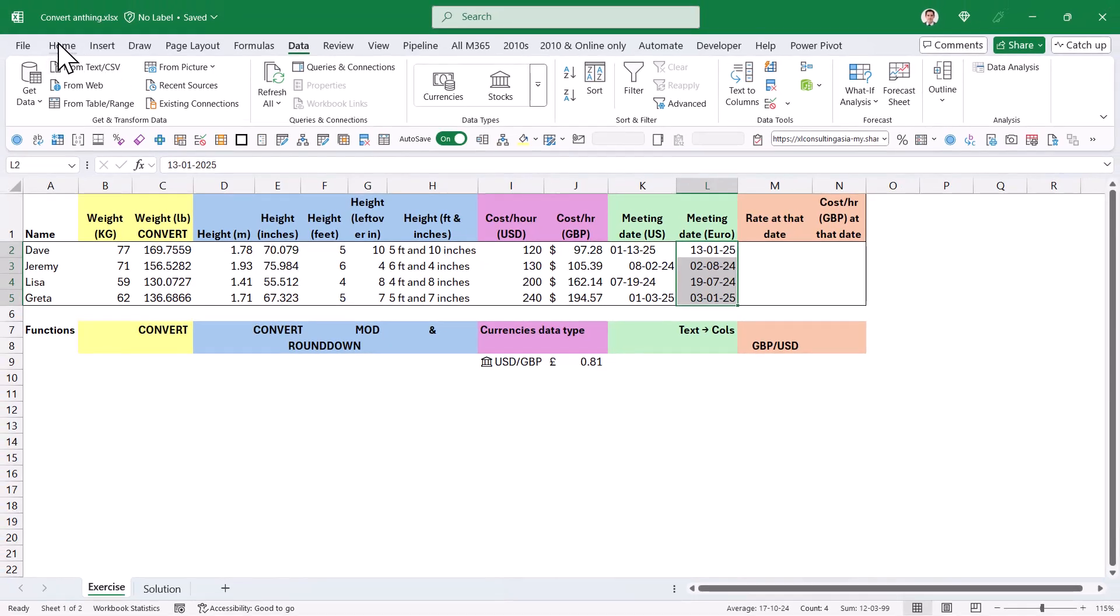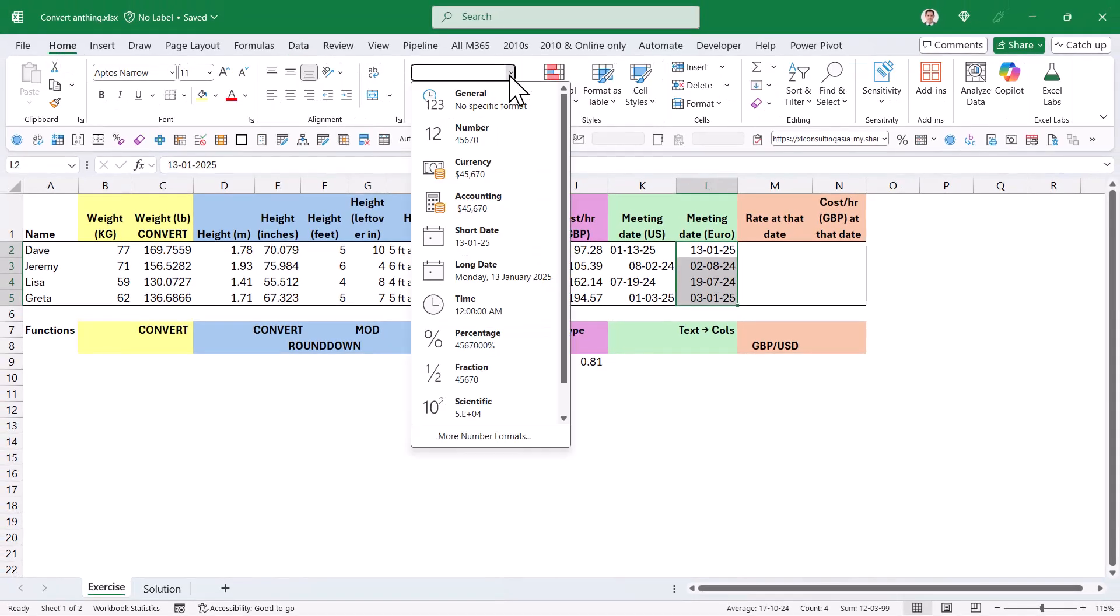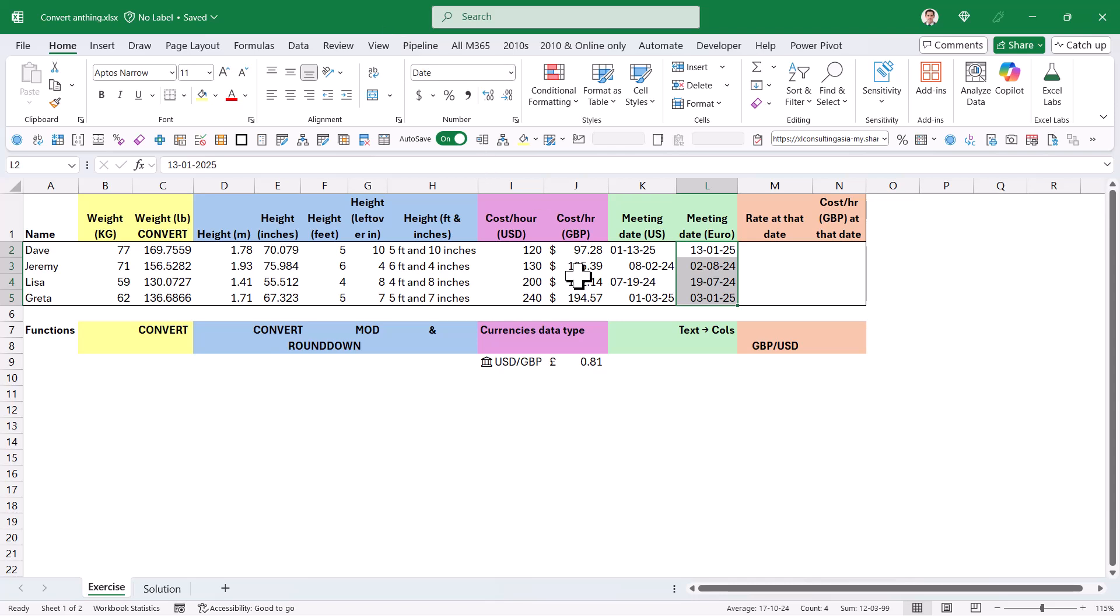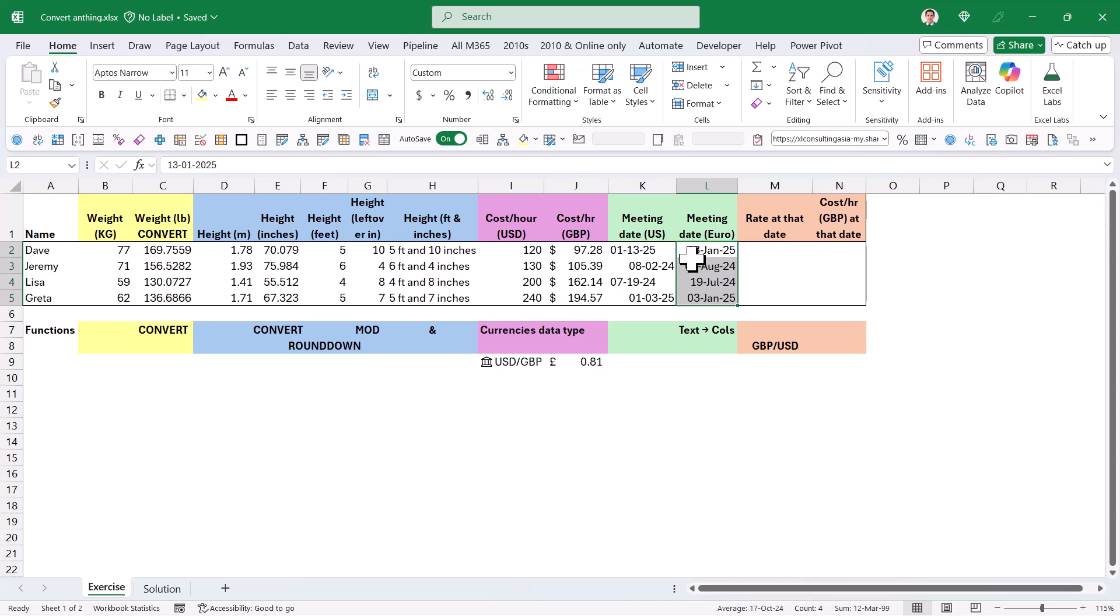From here, you can then convert the date format like this. My favorite way to show dates is to do control shift three or control and hashtag, which may not be above three in your computer. But here it will convert it to three letters for the month, which means that anyone can understand it if they are an English native speaker.